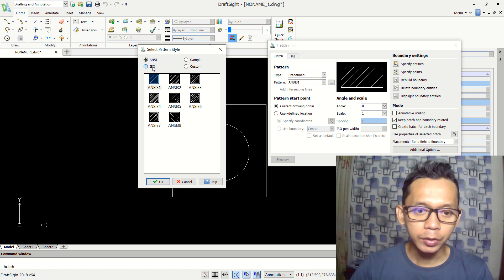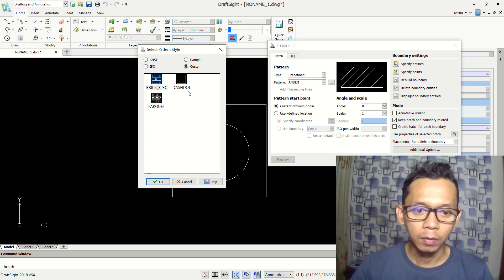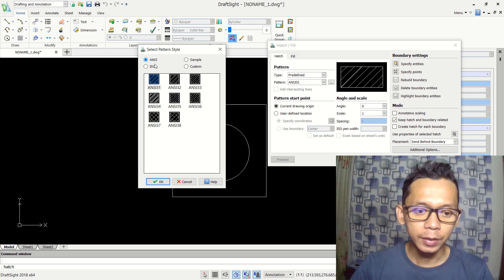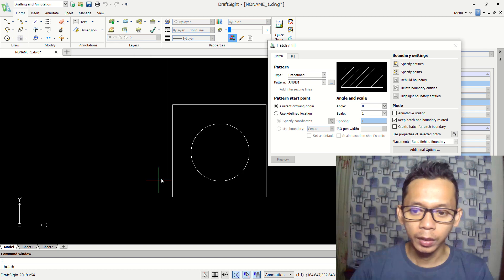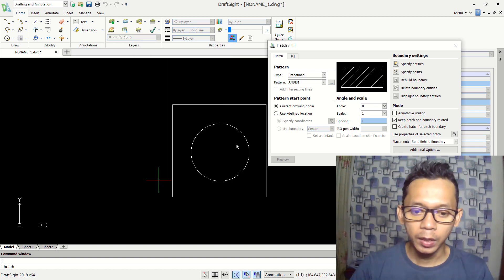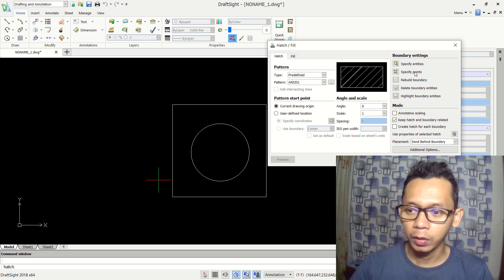In here we can choose ANSI, ISO, sample, or custom. For example, I will use ANSI and now I will use this pattern. You can click okay. Next, to apply into this 2D sketch, you can use specify by point or use specify by entities.